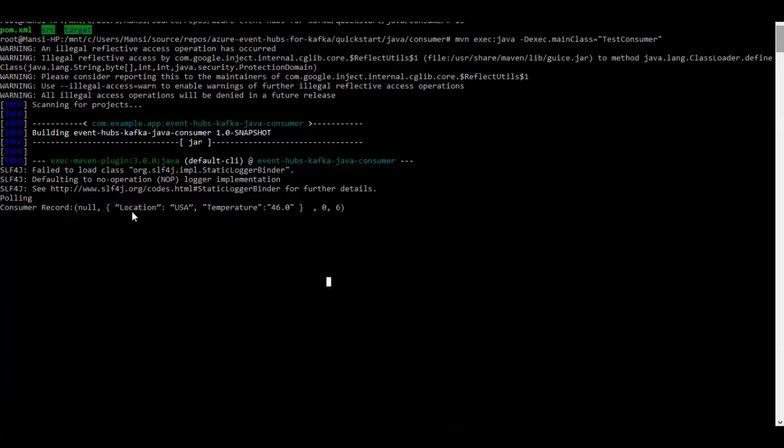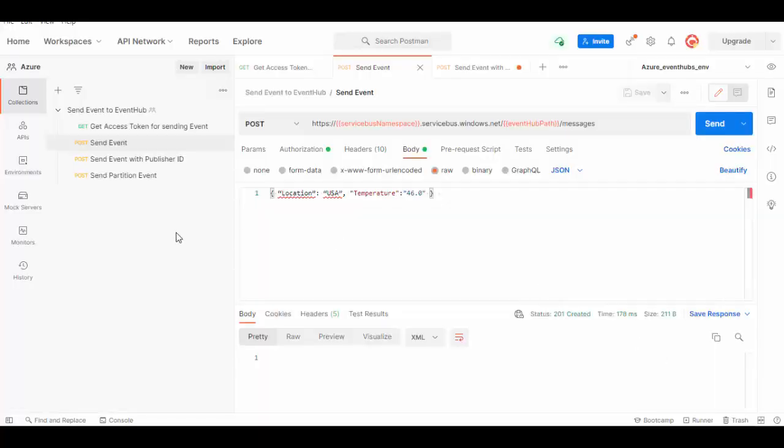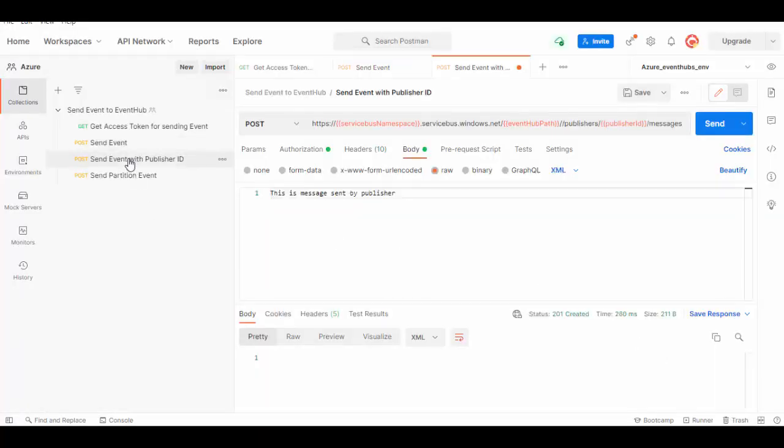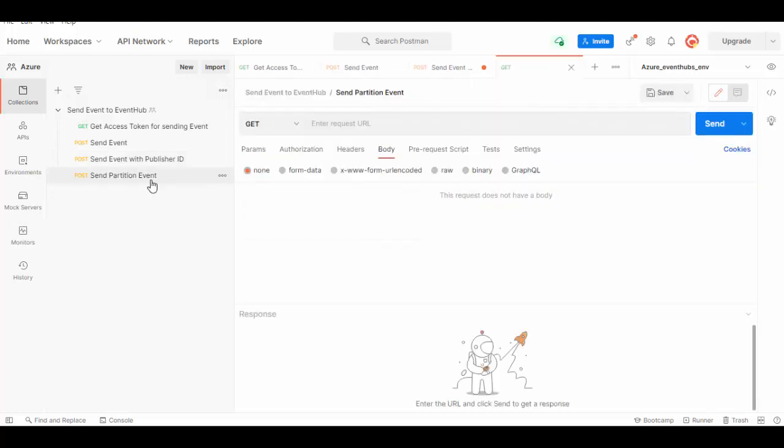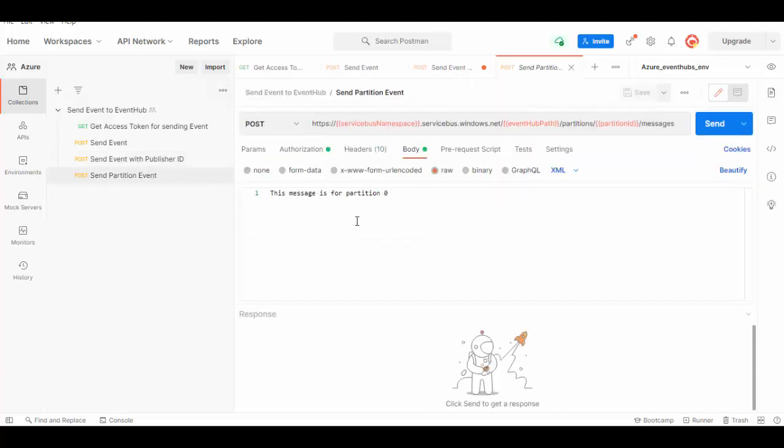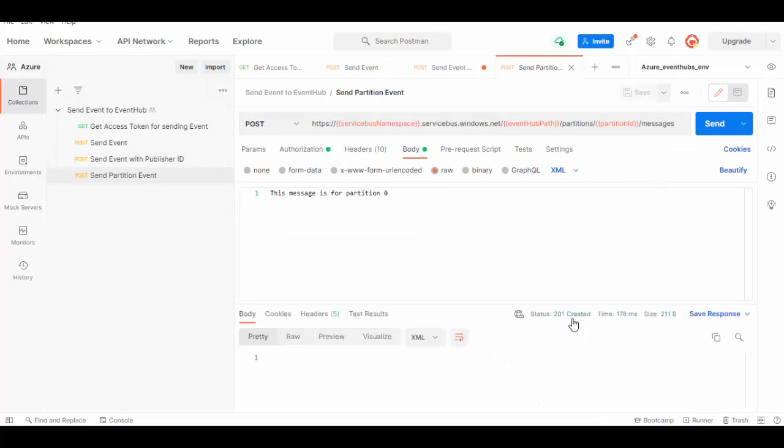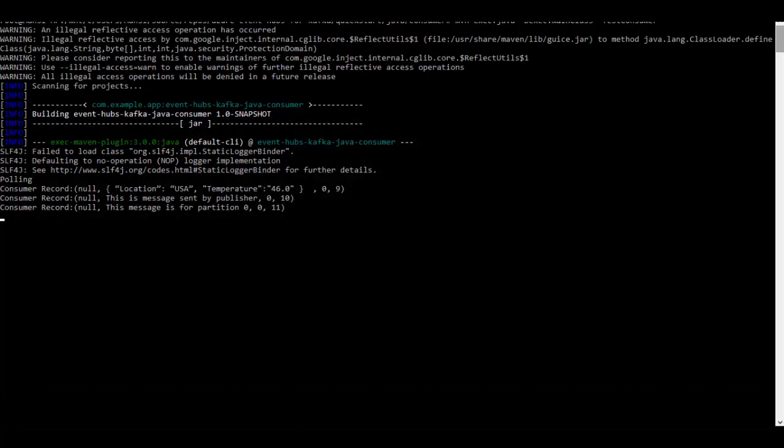Now we'll send two more messages. One using publisher ID - in the URL you can pass which publisher is publishing this message. In the body I'm sending XML format message. Send - 201 created. We'll send one more message which is sending to specific partition in the Event Hub. I am trying to send this message to partition zero. This is also sent. Let's see in the consumer client and you can see both the messages are received immediately.